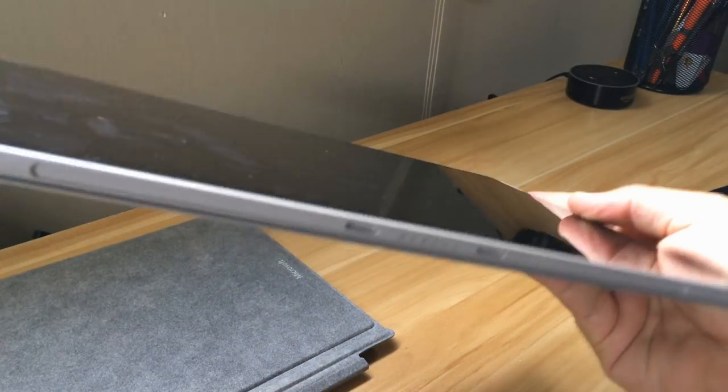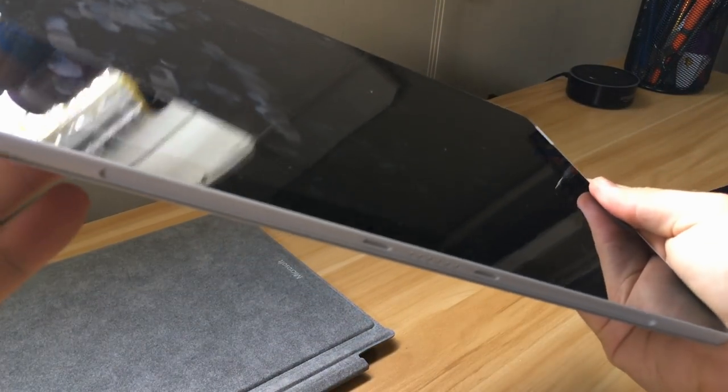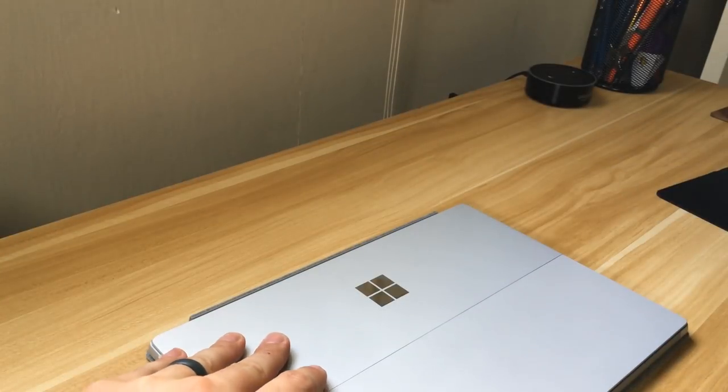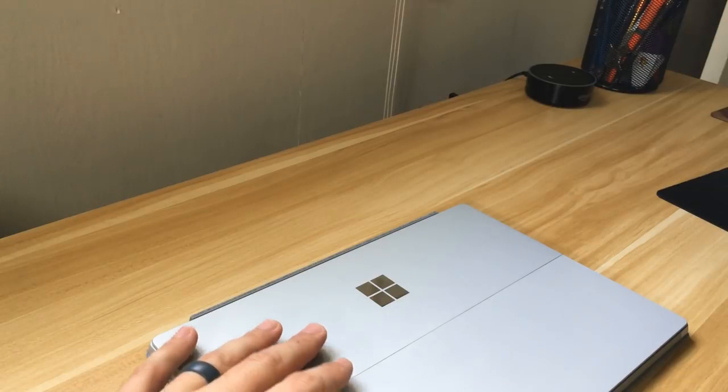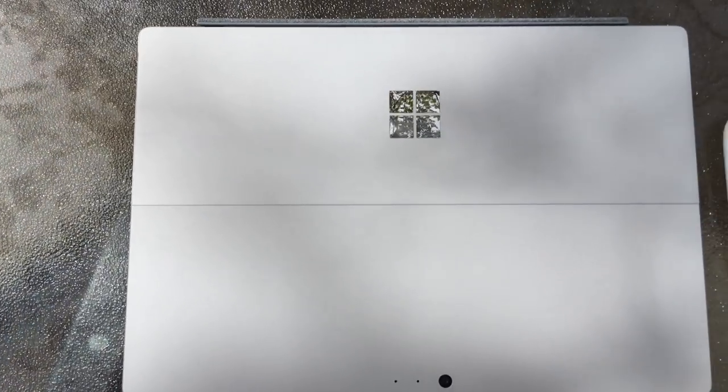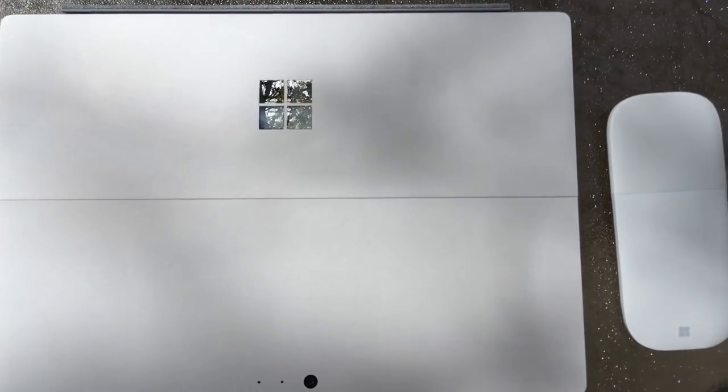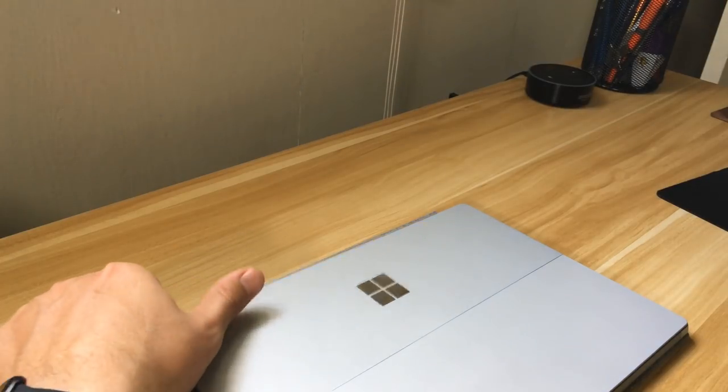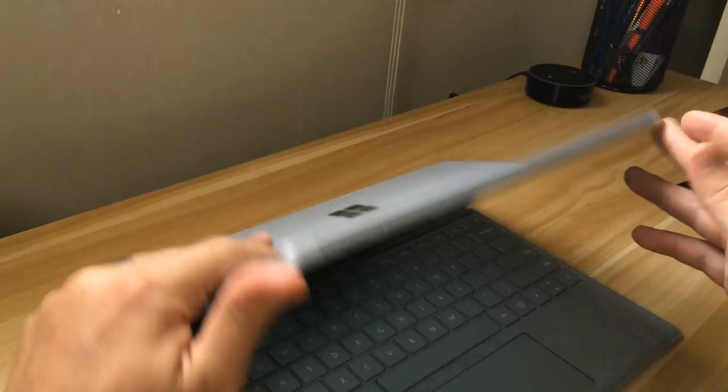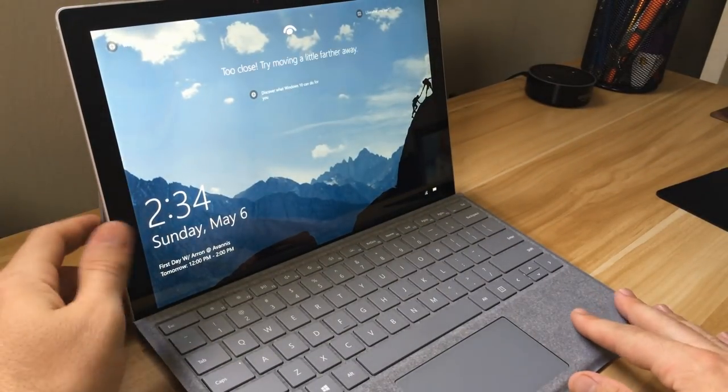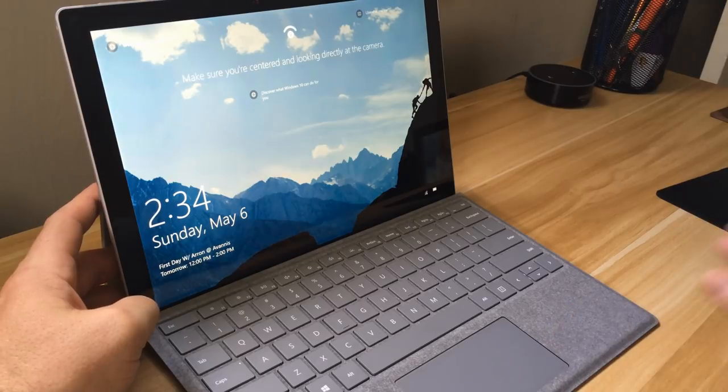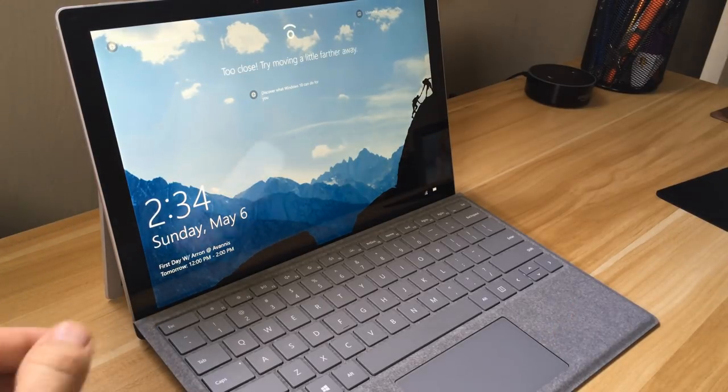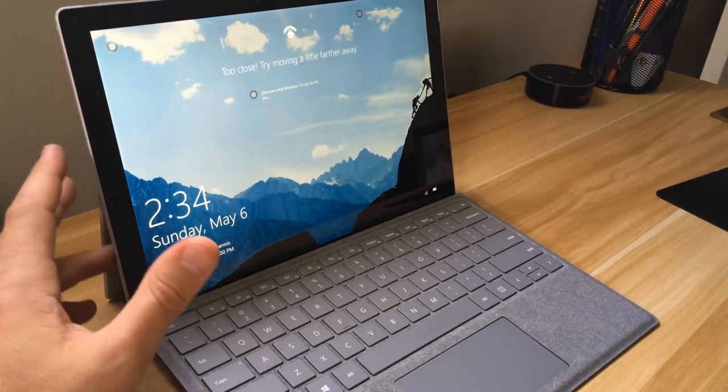On the bottom is just where you can attach the keyboard. That's pretty much it for the hardware. The nice thing about this is that you can kind of customize it however you want. The tablet itself comes in this kind of silver, I think they call it platinum color. That's not really customizable unless you put a skin over it, but you can buy different keyboard colors.